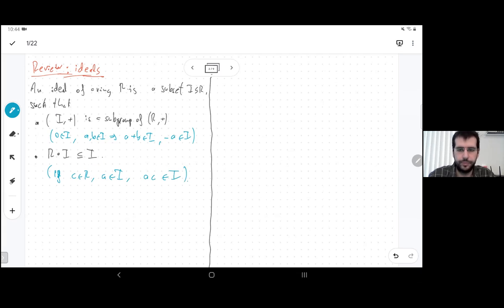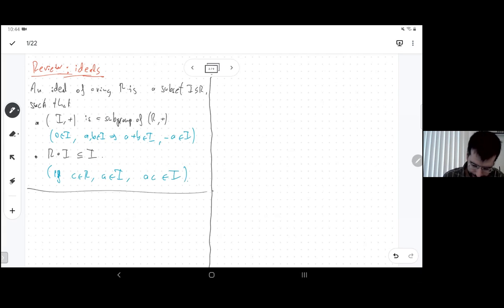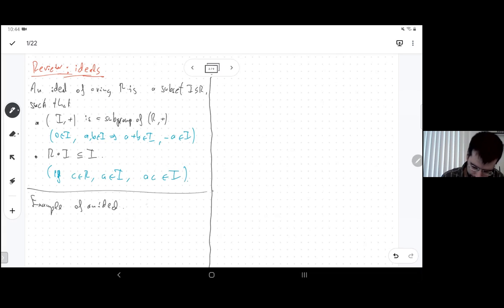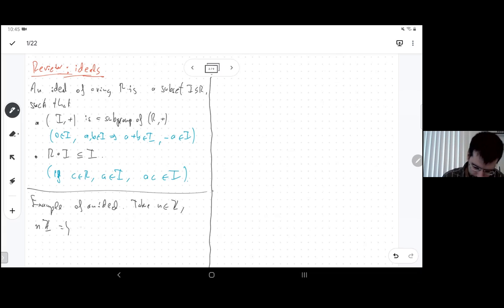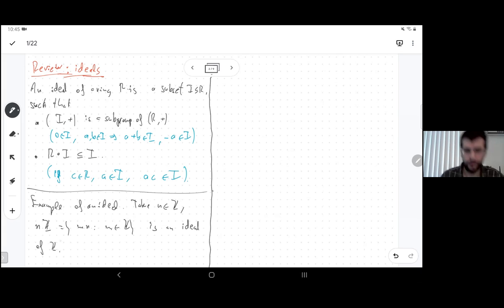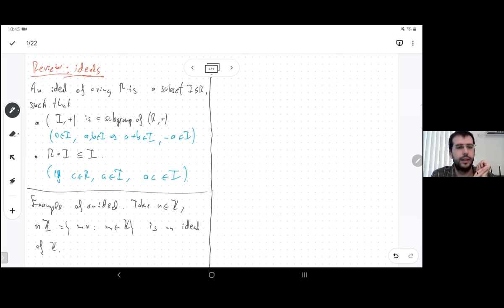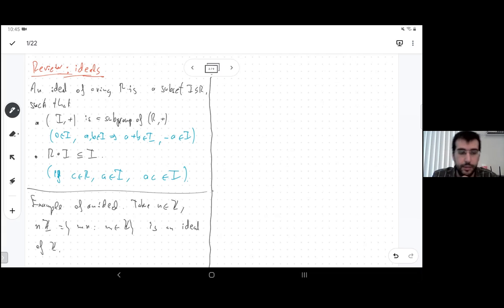A key example of an ideal is the set of multiples of n in the integers. If you take two multiples of n and add them you get a multiple of n. Zero is a multiple of n, and if you multiply a multiple of n by anything it's still a multiple of n.